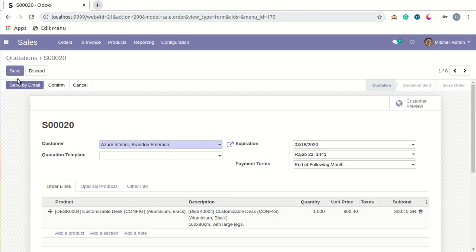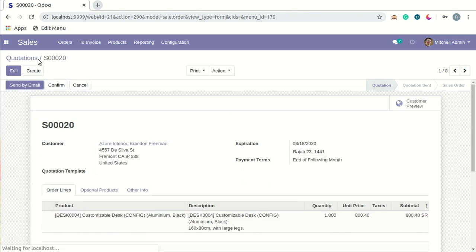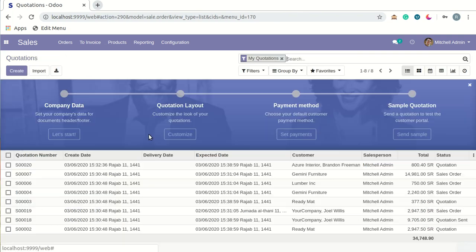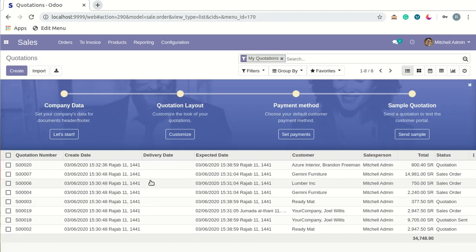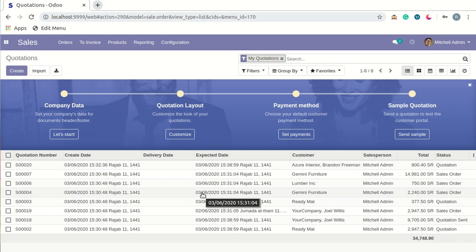This is the example of how we've converted and mapped Georgian dates to the Islamic Hijri date. This is all about our Hijri date picker module functionality. Thank you for watching.